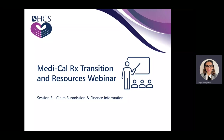Hello and welcome to our Medical Rx Transition and Resources Claims Submission and Finance Information. If you would like to follow along, you can download a PDF version of this presentation located in the course details.